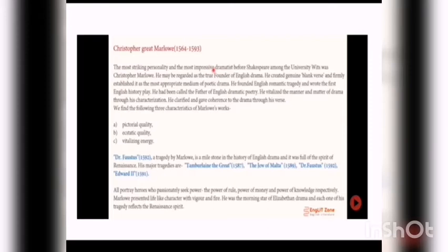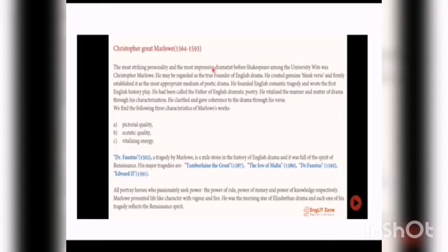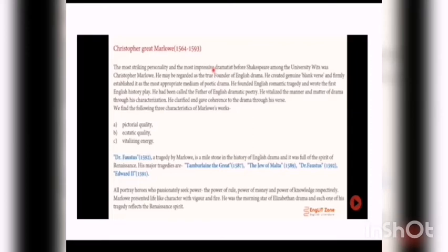Doctor Faustus, published in 1592, is a great tragedy by Marlowe and the most important tragedy in the history of Renaissance spirit. Through the character of Doctor Faustus by Christopher Marlowe, The Jew of Malta published in 1589, Tamburlaine the Great published in 1587, Doctor Faustus published in 1592, and Edward II published in 1591 - these are historical plays with characters who have knowledge, passionate power, knowledge, and money. Marlowe's characters in his poetic plays were passionate and full of fire. He was the morning star of Elizabethan drama.